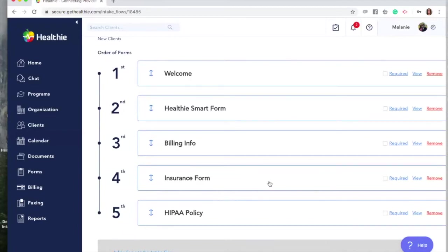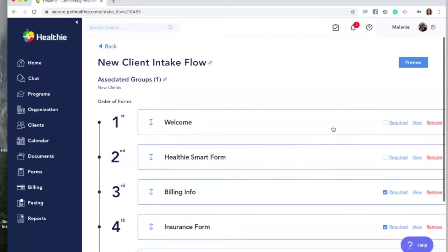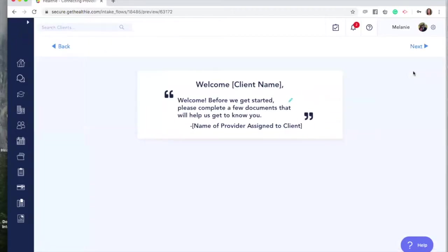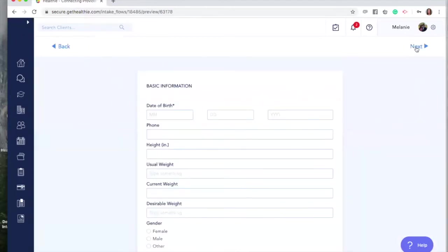If you'd like to make certain forms required, simply check the Required box. This means that a client will not be able to move on and complete their intake flow or their new client paperwork without completing that required form first. To preview your intake flow and see what your clients will experience, click the Preview button. You can tab through your message and forms by clicking Next.